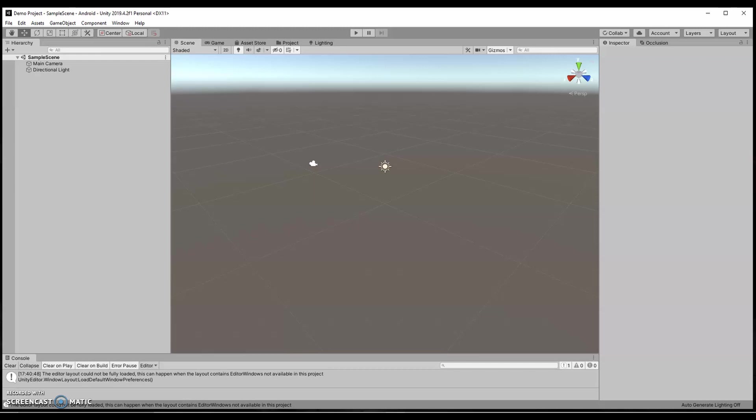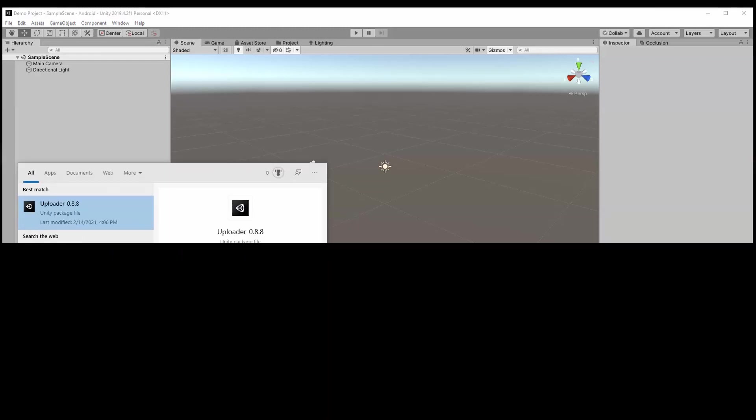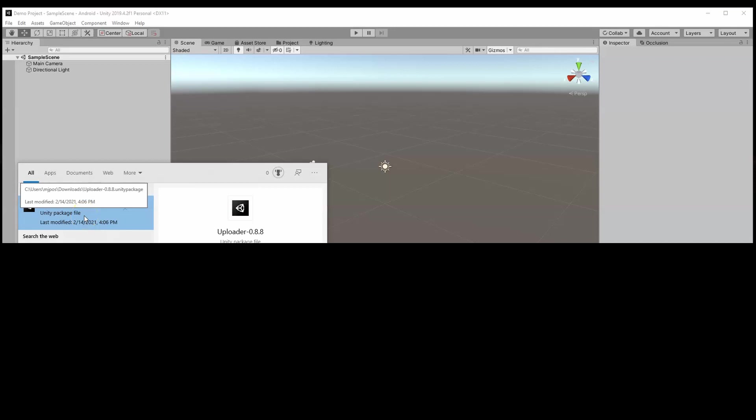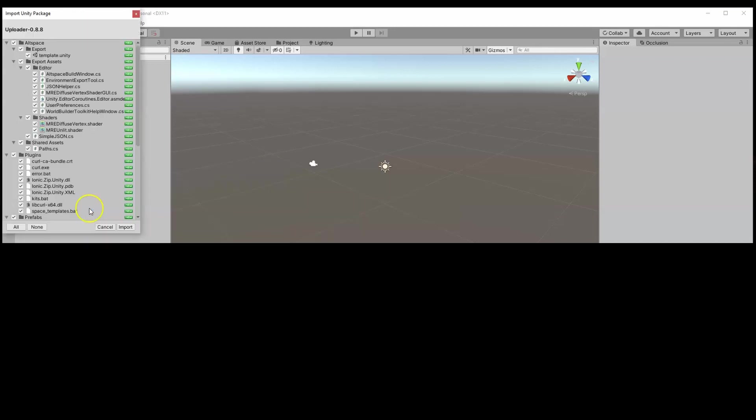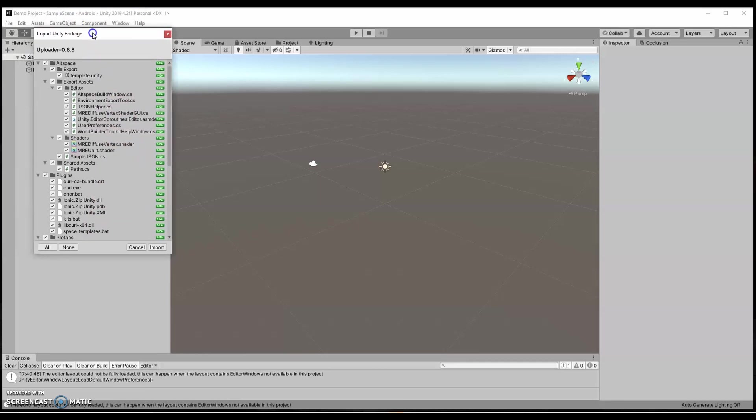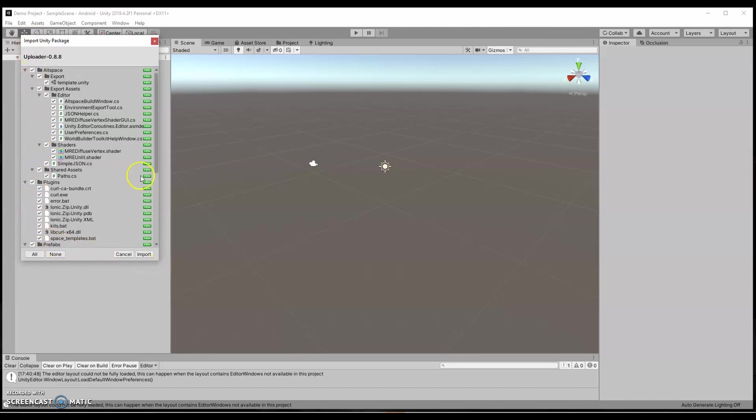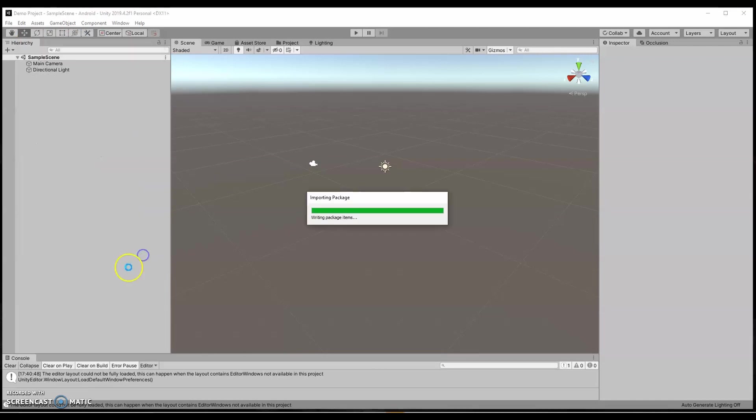I'm going to go down to my search bar and just say uploader. I already have it installed. You can see here, Unity package file. This is an older version, but it's working just fine for me. I click on that package. And then once I click on it right from my search bar, it pops up. You can see that Unity recognized the files within it and it's asking me to import the Unity package. I'm going to click on Import here.